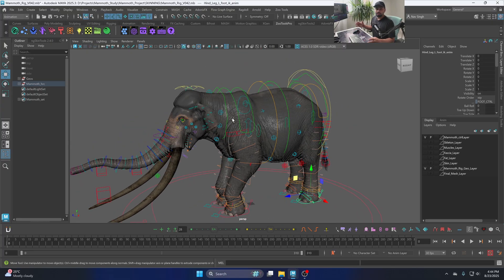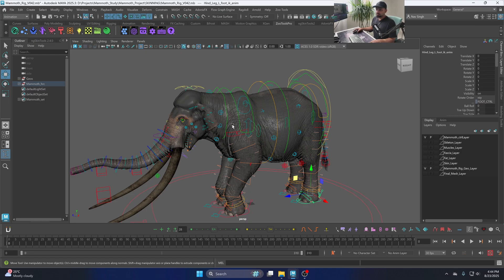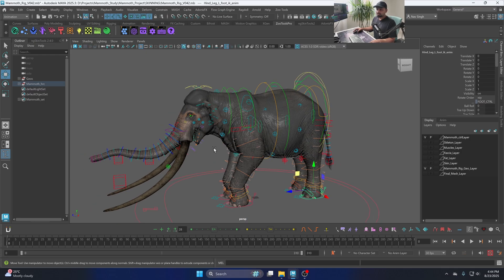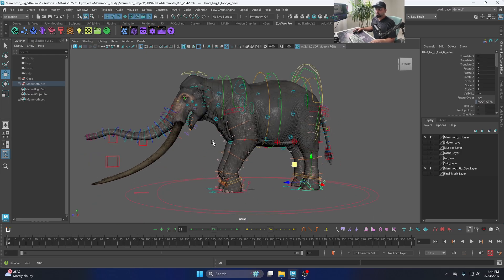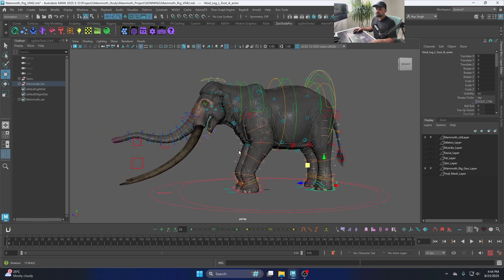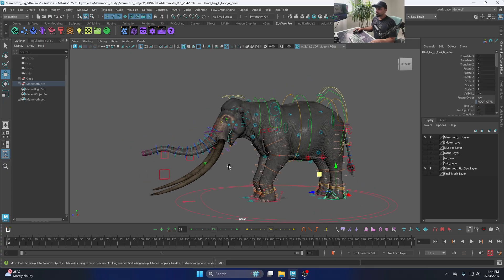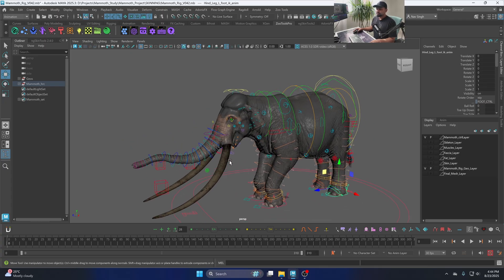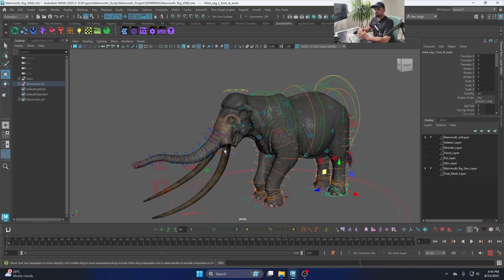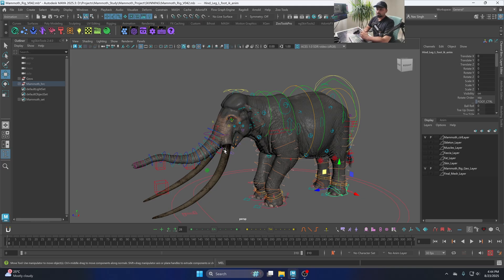And you can export this for any game engine with the blend shapes. So that was a quick rig intro and in the next video we're going to look at the animation and then the muscles simulation part of the course. Thank you so much.